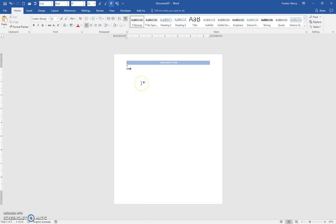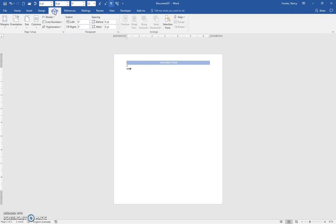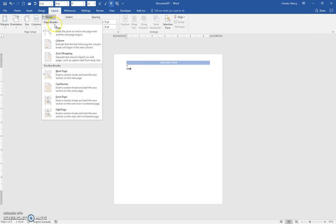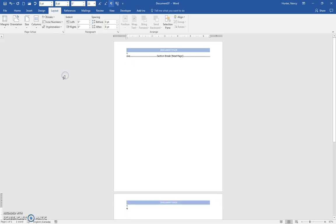And when I come down here, if I know that I want to make three more pages and three more headers, I am going to do a layout, break, section break, next page. Now I'm on the next page.